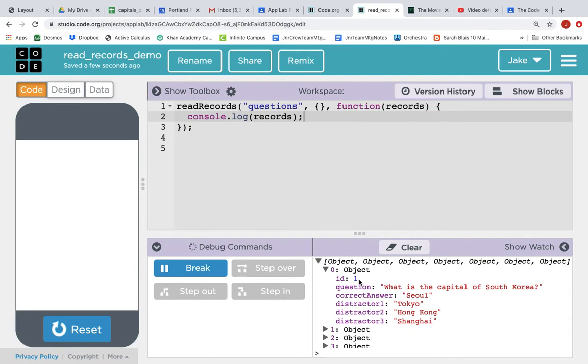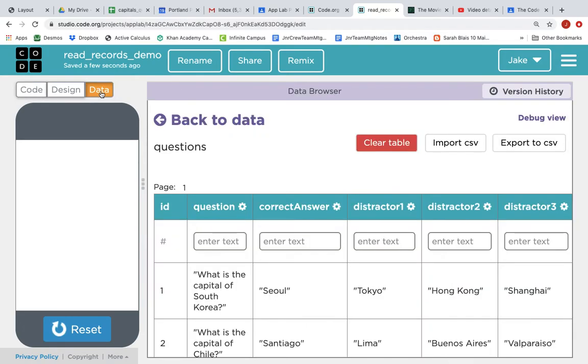ID of one, question, what is the capital of South Korea? Correct answer, Seoul, distractor one, two, three. This is simply the first row in our data table.